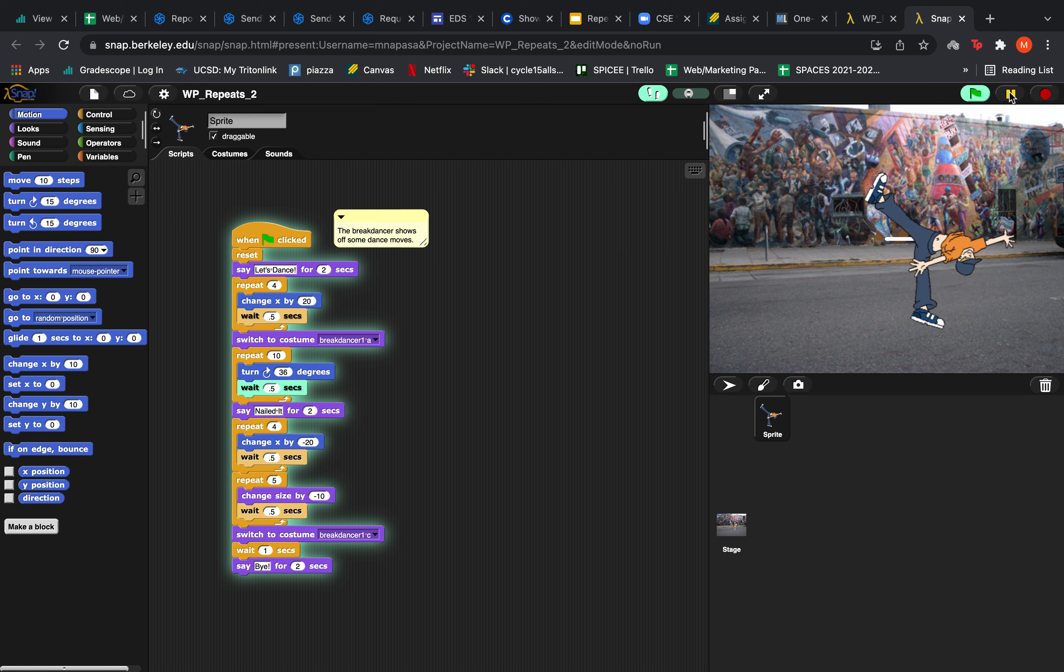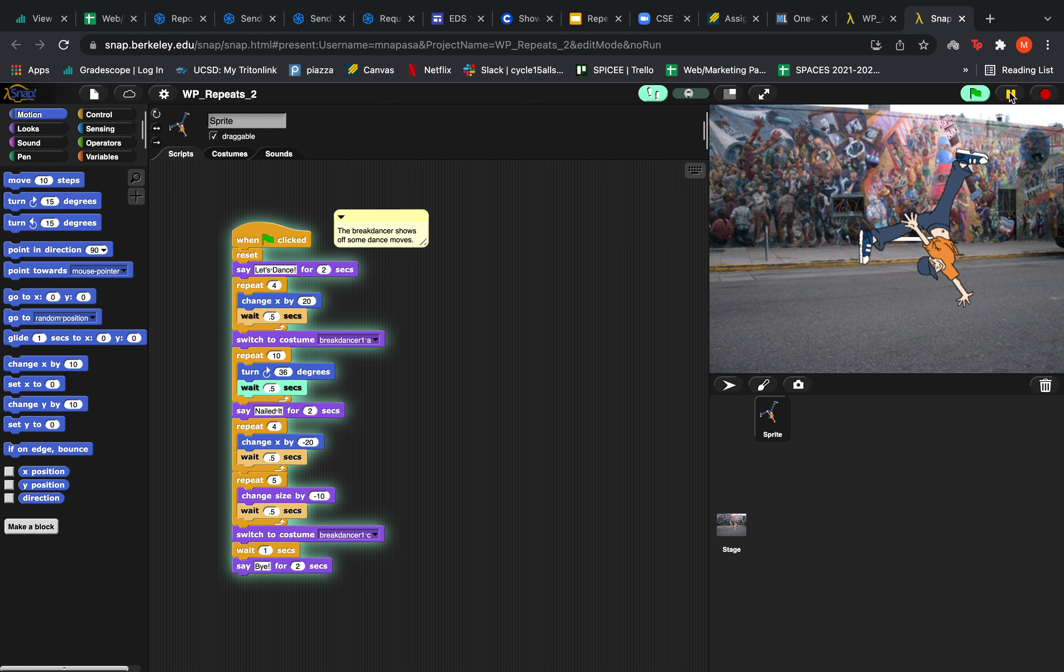Then he's going to say nailed it for 2 seconds after he's done rotating.